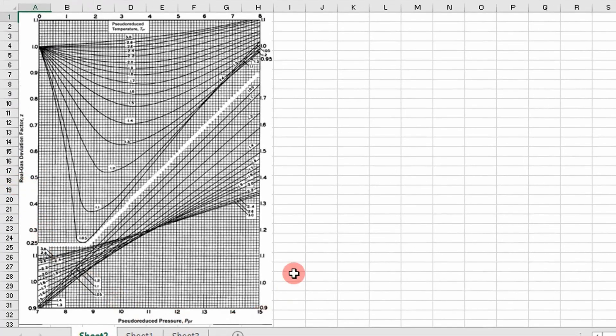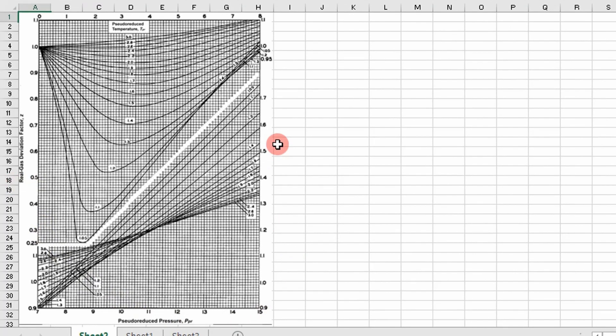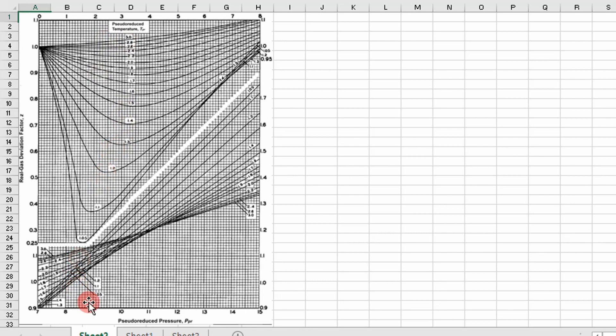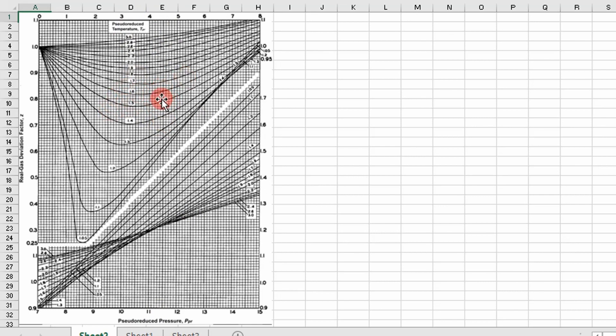If you look right here, this is what is traditionally used to determine z-factor of a real gas. This is Standing and Katz's chart. Essentially, to get the z-factor, you would have to calculate a pseudo-reduced pressure and a pseudo-reduced temperature, find where those values intersect on this line, and then go across on the y-axis and determine your z-factor.